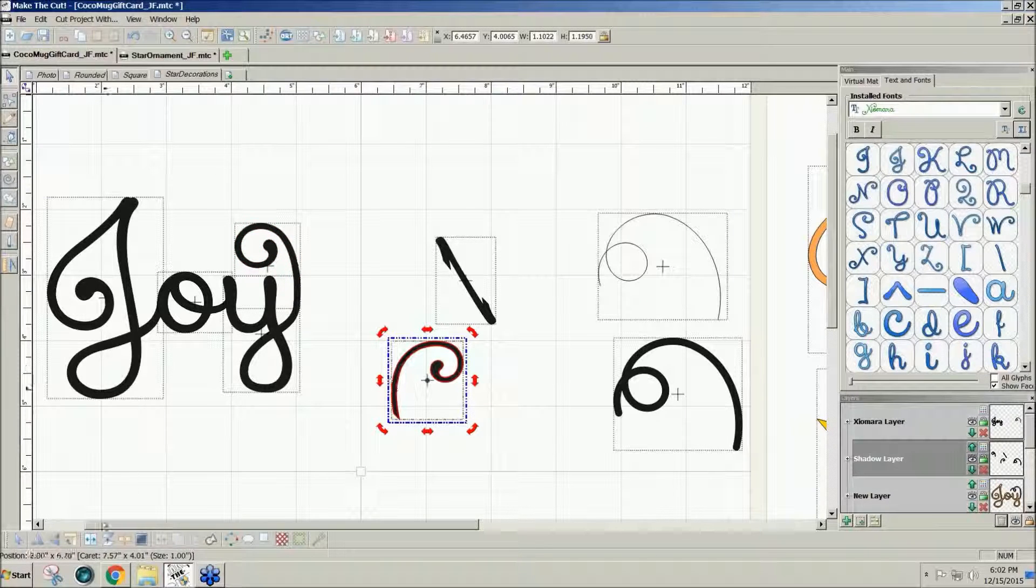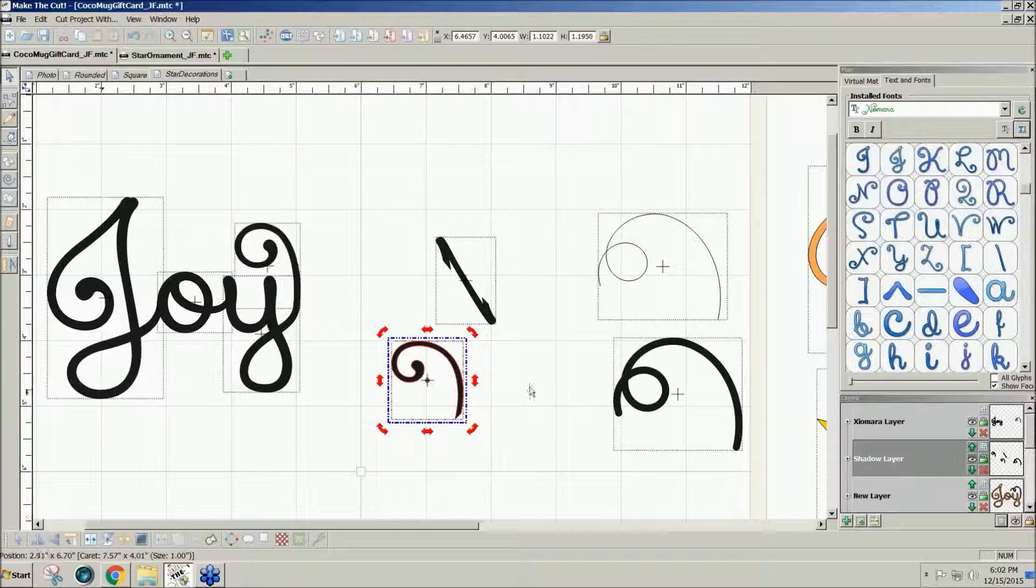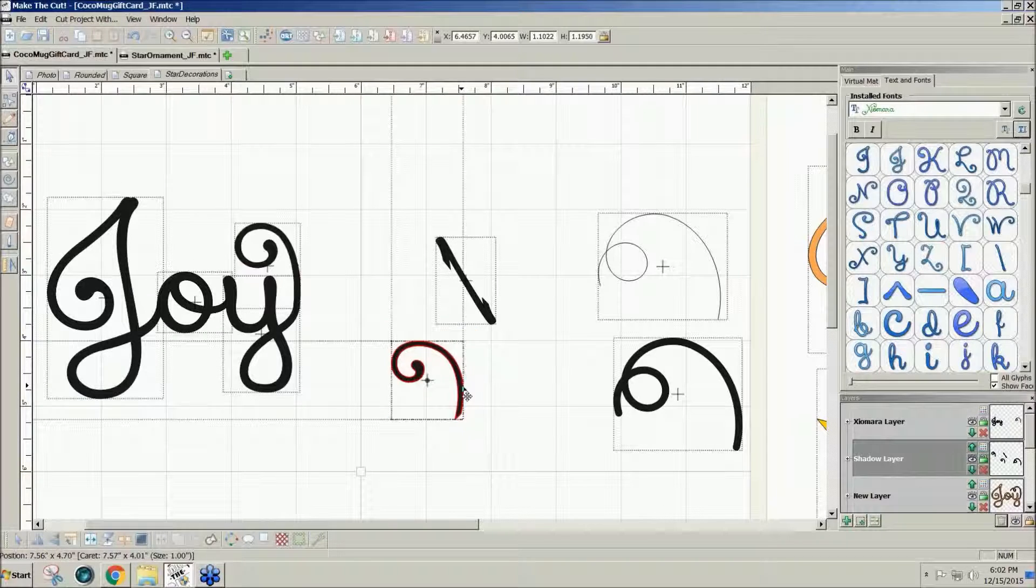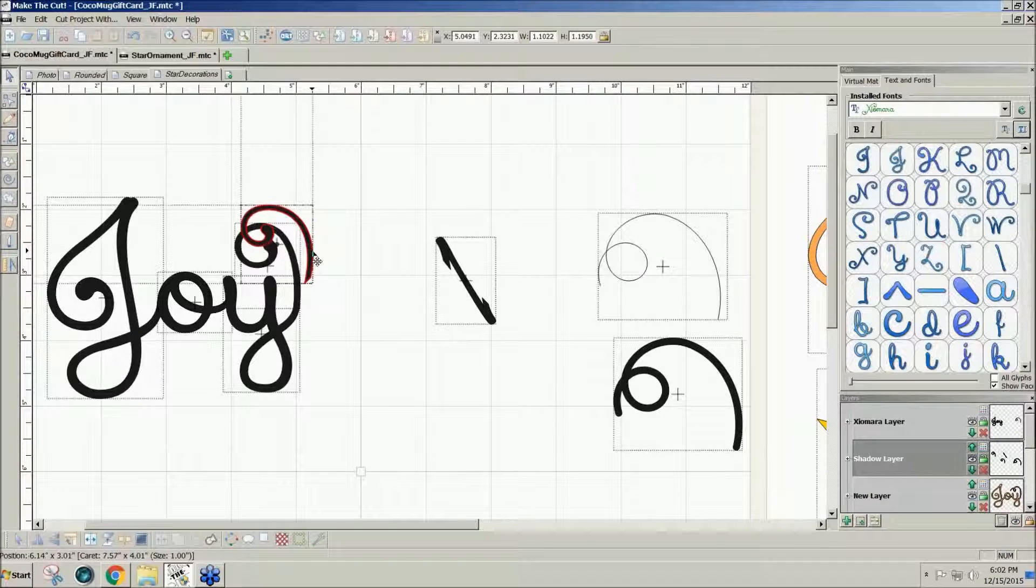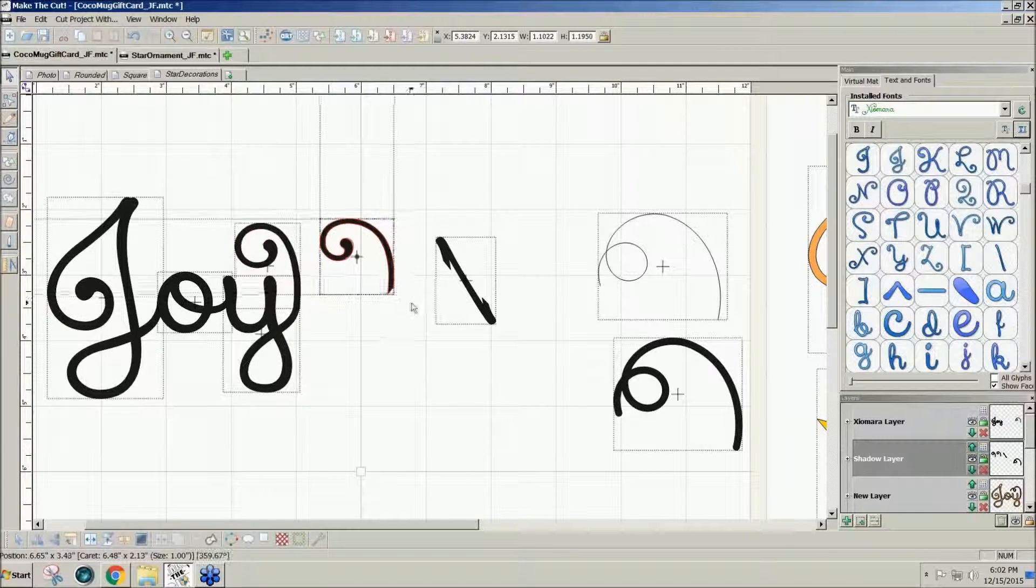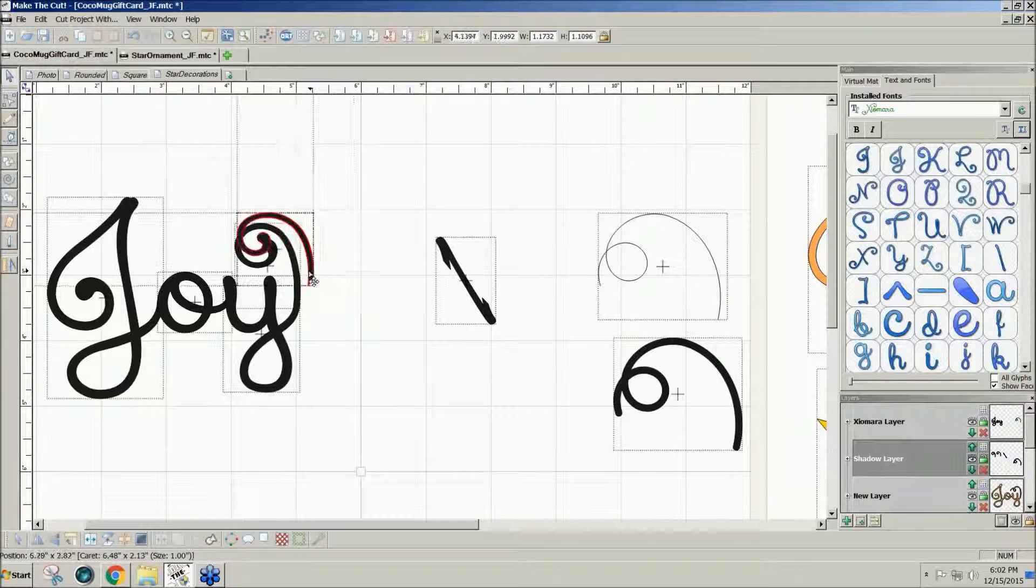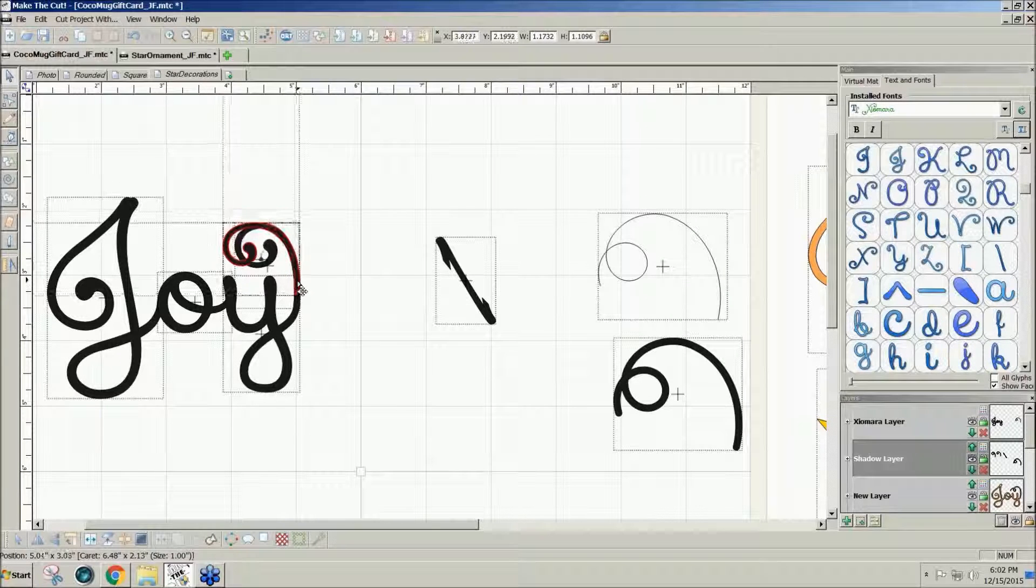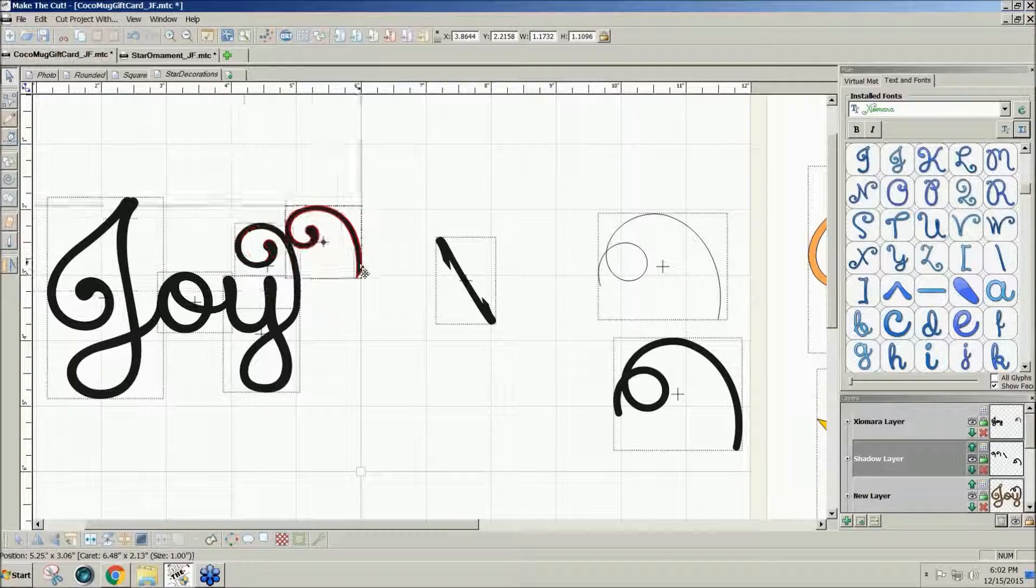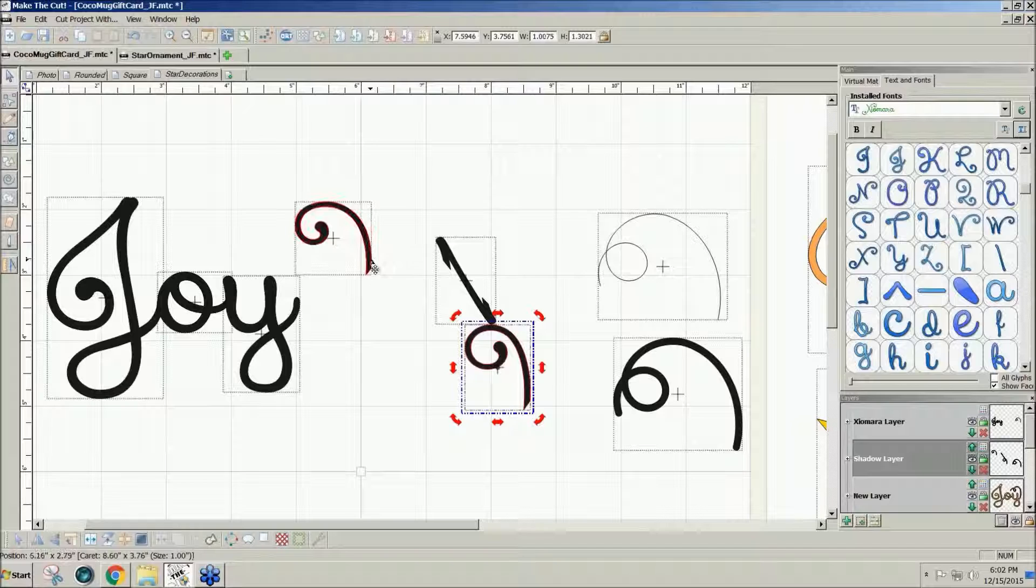This one has a little wider curve on it. And if I mirror it, I can bring it over and rotate it a bit. Then I can decide which one I like better. I think I like this one better.